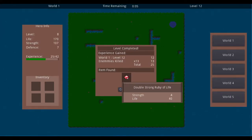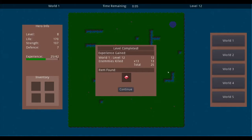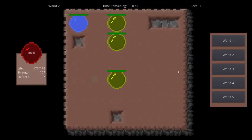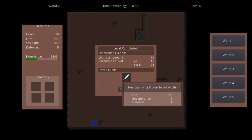Here I have a double strong ruby of life, which has strength and life. This was found in world 1 level 12. For world 2, I found a heartwarming sturdy sword of life, so I got life, regeneration, and defense. This was found in world 2 level 6.